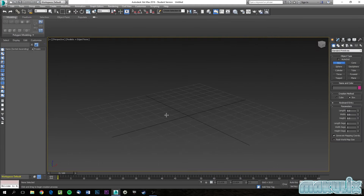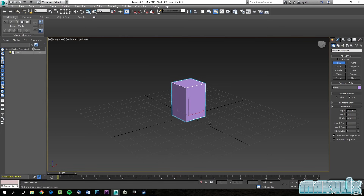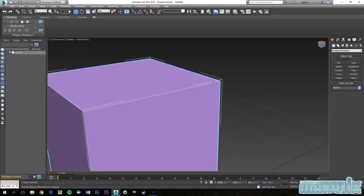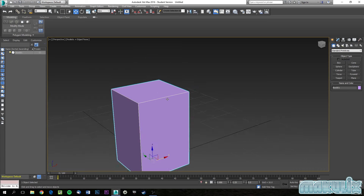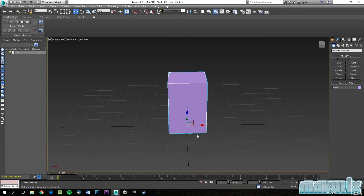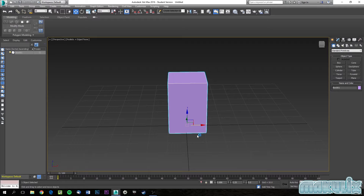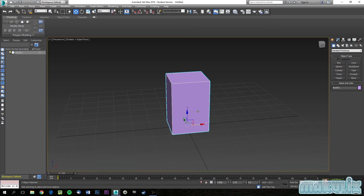A couple more handy tips: pressing J toggles small selection brackets in the viewport — they can be annoying, so turn them off for a cleaner view. You can press F4 to toggle edge visibility, and F3 to view the mesh transparently showing only outlines. There's also a wireframe view, though we can't demonstrate it fully yet as we haven't applied the modifier far enough.